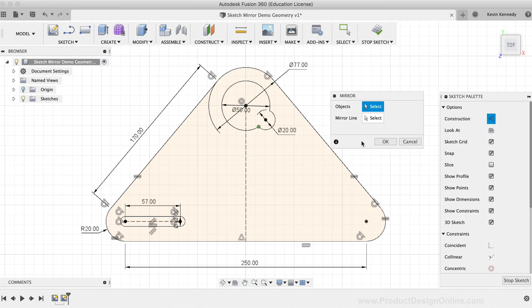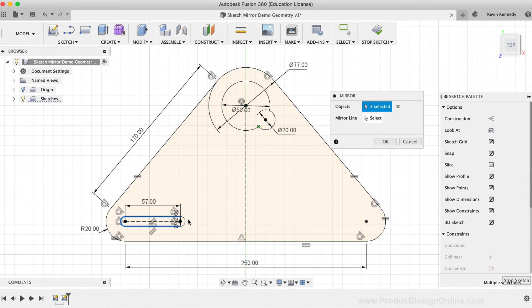I'll select the sketch mirror command, and then I'll select the sketch geometry that makes up the slot command. You'll notice that I can also include this slot construction line as part of the geometry to mirror.